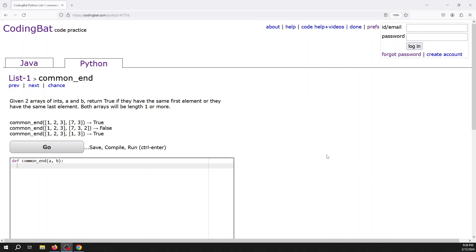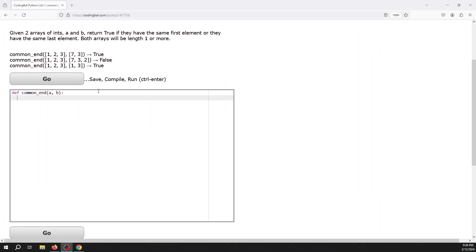Alright, in this video we're going to look at the common_end problem. This is out of the List-1 problem set on the CodingBat Python version of CodingBat.